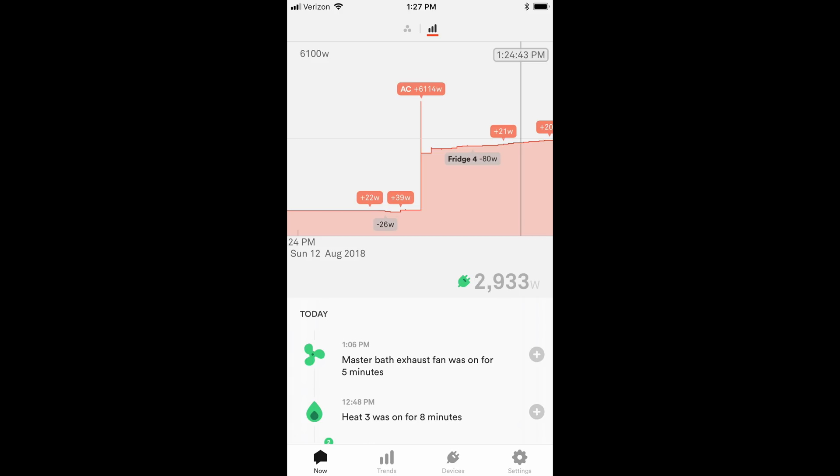What we're looking at here is kind of the home screen. And it's telling you a number of things that are going on. We're drawing 2,933 watts right now. The air conditioner just came on. Looks like a refrigerator just came on. So it's kind of telling you what's going on right now in the structure.